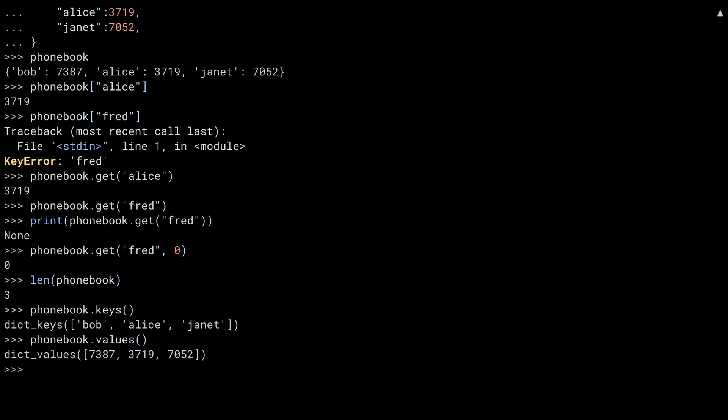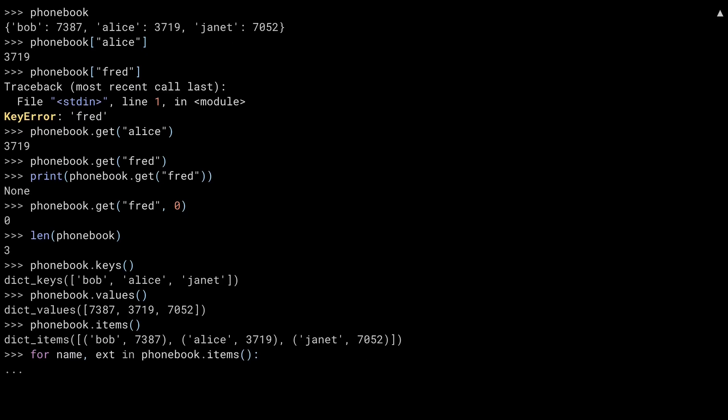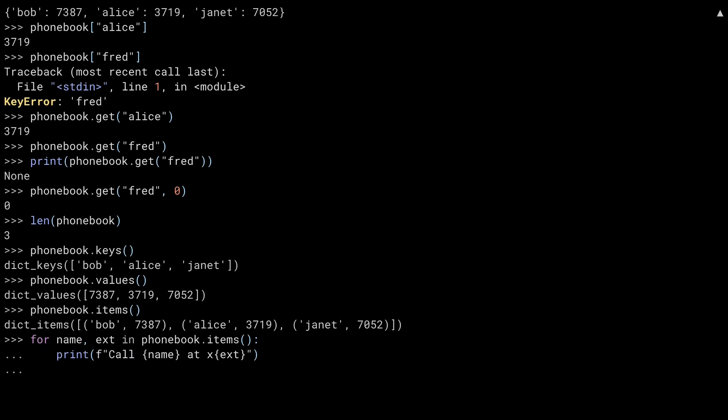If you want to iterate over both the keys and the values, the items method allows you to do this. A common pattern for using this iterator is inside of a for loop getting both the key and the value out and doing something with the contents. Here, I'm getting back two values, the name and the extension, from each turn through the iteration. I can then print those out to the screen and get back all of the keys and values.